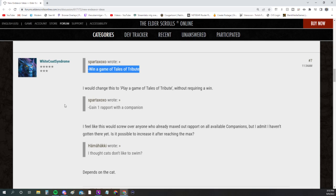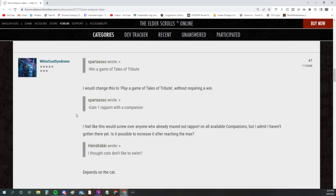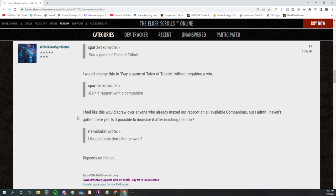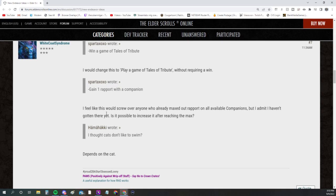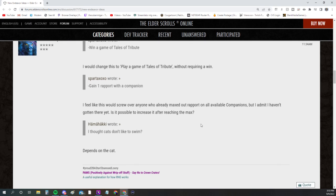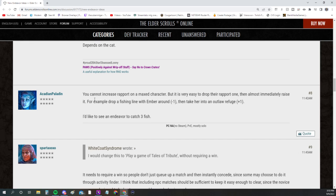This guy says I would change this to play a game of Tales of Tribute without requiring a win. That's probably a good thing. Or if you're going to do this, you could have it to where it's not like a PvP match—it could be any game. The novice Tales of Tribute NPCs are easier to win against. Then the 'gain one rapport with a companion'—somebody says I feel this would screw over anyone who already maxed that rapport on all available companions.